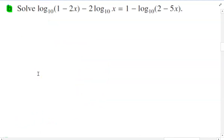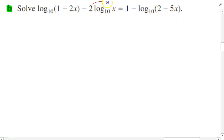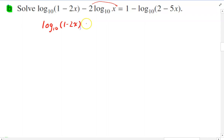This is a fairly extreme version of what I just did — you kind of have to fumble your way through it. Log base 10 of (1 minus 2x) minus 2 log base 10 of x equals the left-hand side, and then there's a right-hand side. If you've got a coefficient like 2 out the front of a log, you can move it to the exponent. So this becomes log base 10 of (1 minus 2x) minus log base 10 of x squared. That's cleaner because now I can apply other log laws.